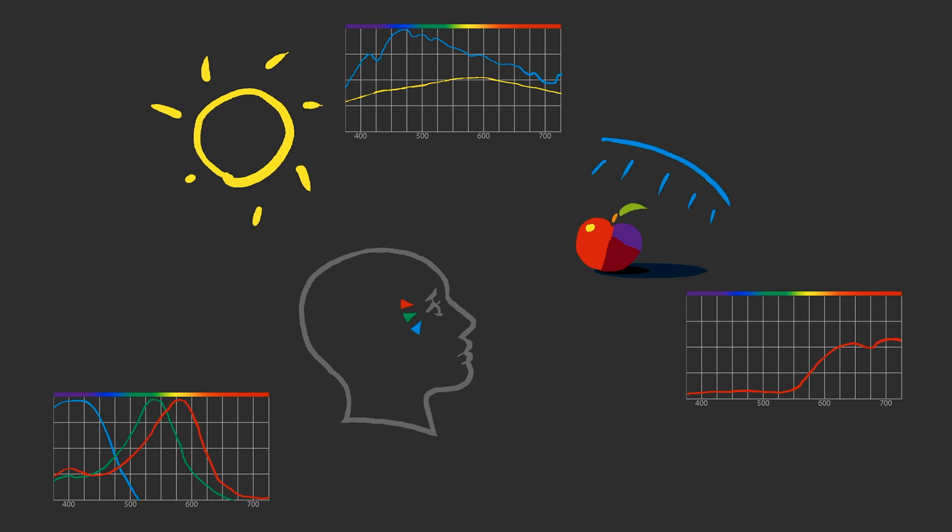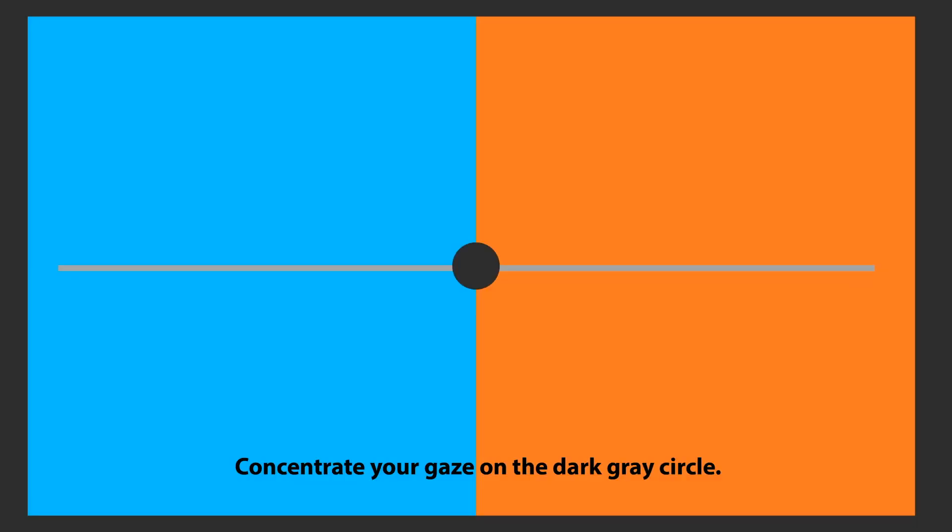The true complexity of dealing with color takes place in the interactions between a viewer, an object being viewed, its environment, and the temporal sequence of its viewing. The human visual system adapts its response to what is in its field of view. Adaptation is not instantaneous, it happens over time.